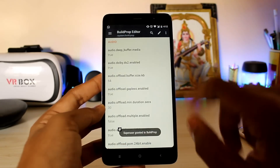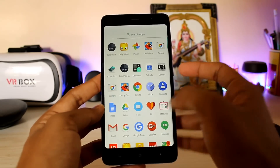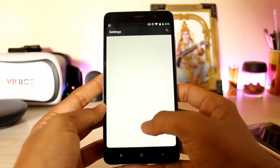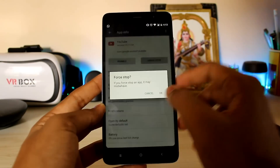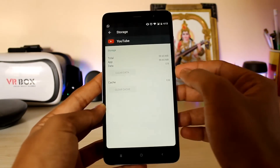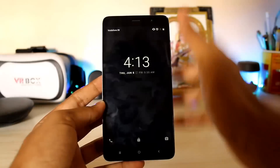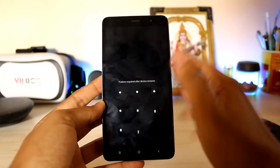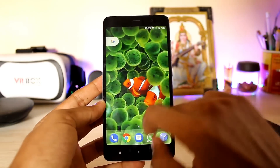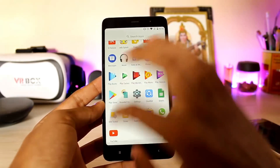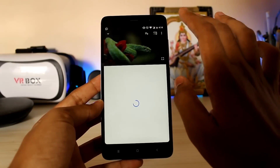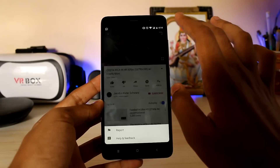It's asking for root permission. Go to the YouTube app again, force stop, go to Storage, clear the data, and reboot the system. The device is up and running — let's unlock it and go back into the YouTube app.